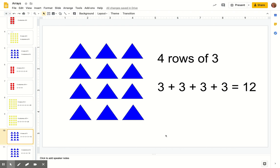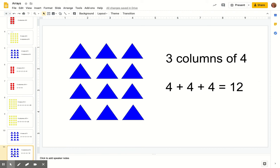One more example. We'll use our triangle shapes. We have four rows — one, two, three, four rows with three in each row. So this time we're skip counting by threes: three, six, nine, twelve. So three plus three plus three plus three equals twelve. And the same with our columns — we have three columns with four in each column, so that's three fours: four, eight, twelve.